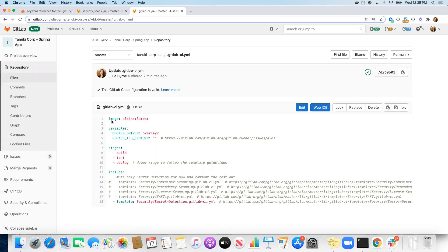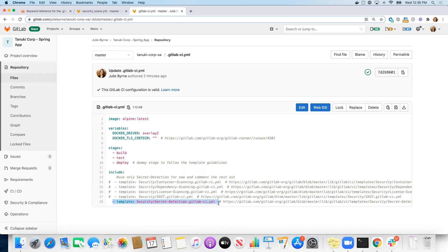And instead of having this GitLab CI YAML file with all the contents directly in each repository, what we could do is take out any common elements, store that as a template in a separate project. And just like we include the template that GitLab provides for secret detection, we could now also include pipeline templates that exist in other repositories that we're managing as that automation team that's helping teams build out their workflows.